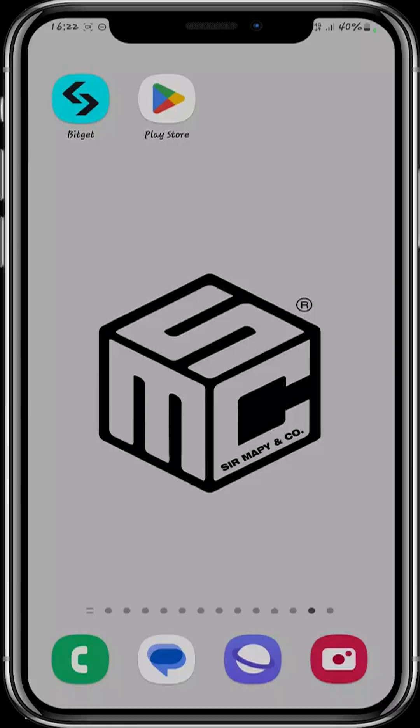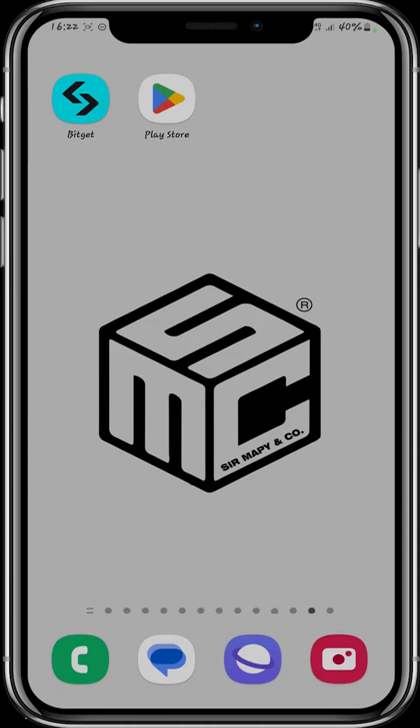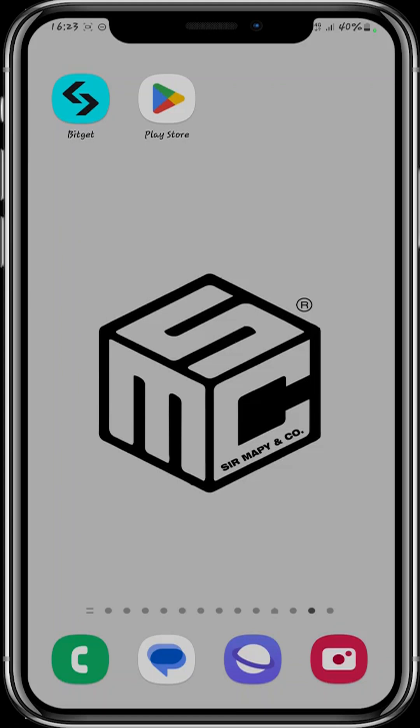Welcome to another SMC tutorial video. In today's video we'll be guiding you on how to convert tokens on the Bitget platform. Before we get started, if you find our tutorial videos helpful, do support our channel by buying our educational token WikiCart, built on the Binance Smart Chain. The contract address will be in the description below. Now let's get into today's video.